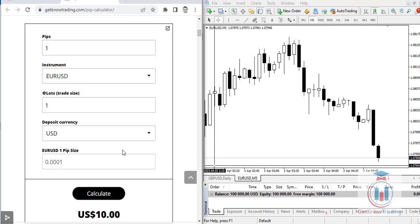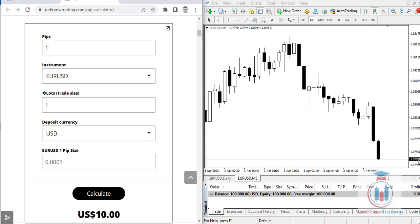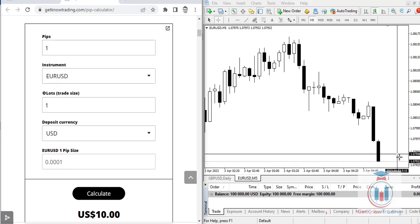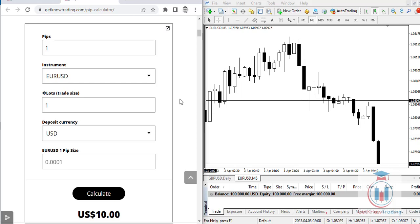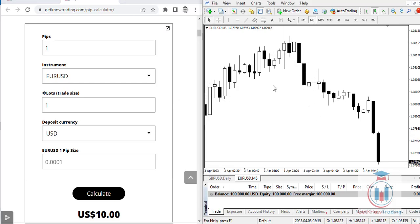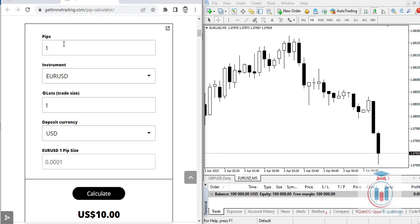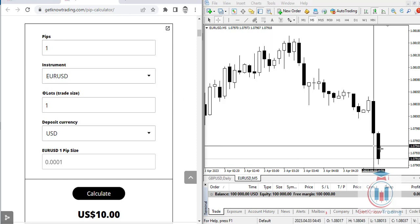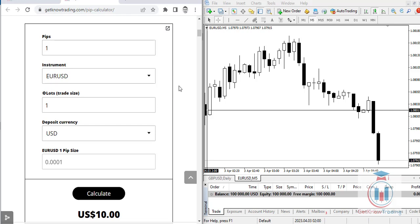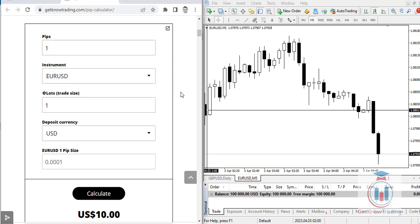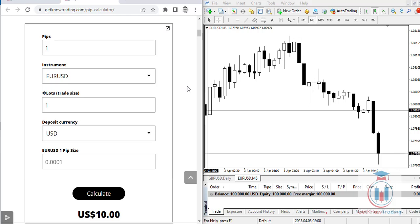So the pip is 0.0001, and in our case it is 0.0794 if we go to the trading platform and see the current market price. The Forex calculator has its own price, so the difference between the calculator and the trading platform will be slightly different, but the difference will be very small and won't affect the pip value significantly.